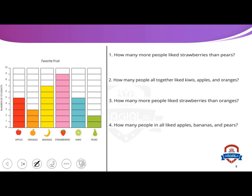Let's see the next one — favorite fruit. We have a bar graph talking about the favorite fruit. The question: how many more people like strawberries than pears? How many people like strawberries? Nine people. How many people like pears? Two people. We want the difference between nine and two, so we use minus: nine minus two equals seven. It's very, very easy.